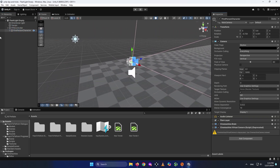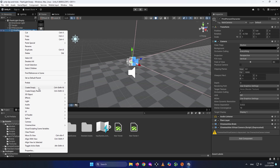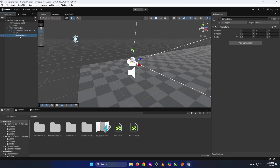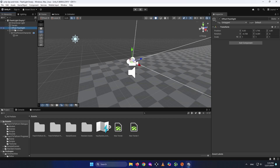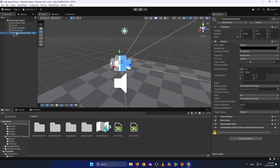Right-click on your camera and create an empty object. Select it and name it 'Offset Flashlight' — you can name it whatever you want. Be careful: the position needs to be 0,0,0 when it's parented to the camera. Then simply drag and drop it so it is no longer a child of the camera. Its transform will change, so don't move anything right now. Your offset flashlight object is now at the same position as your camera.